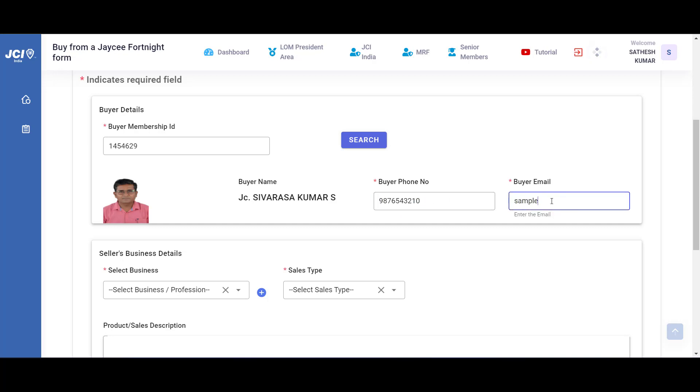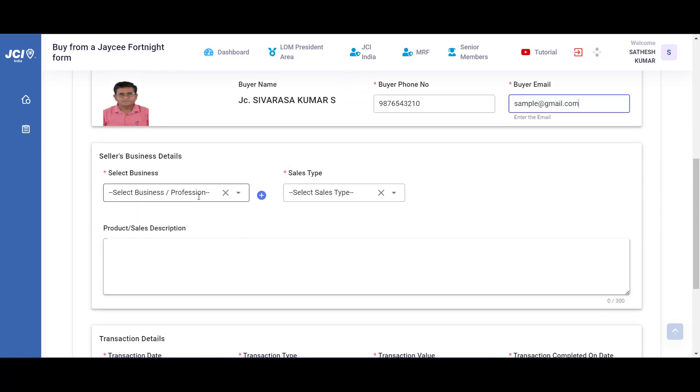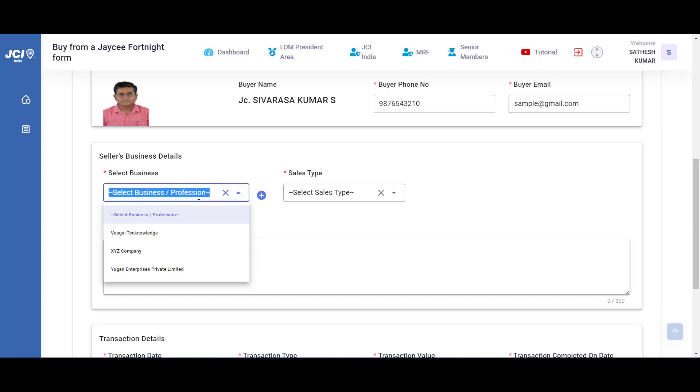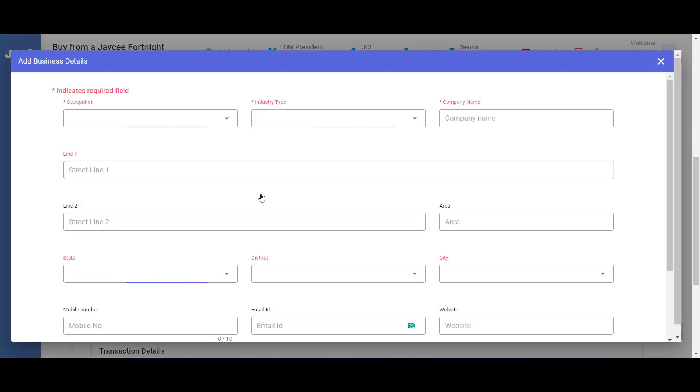Scroll down and over here you can select the business, your business, the seller's business from which the sales has been done. If you have updated your information in the members portal, you will find all your business information in a drop down. If you haven't done that, no problem, all you can do is just click on the plus icon and update your information.